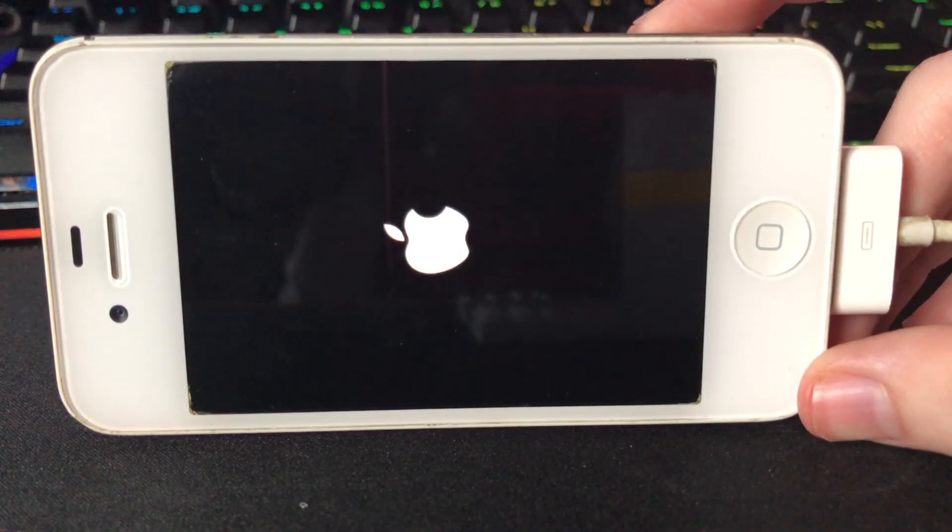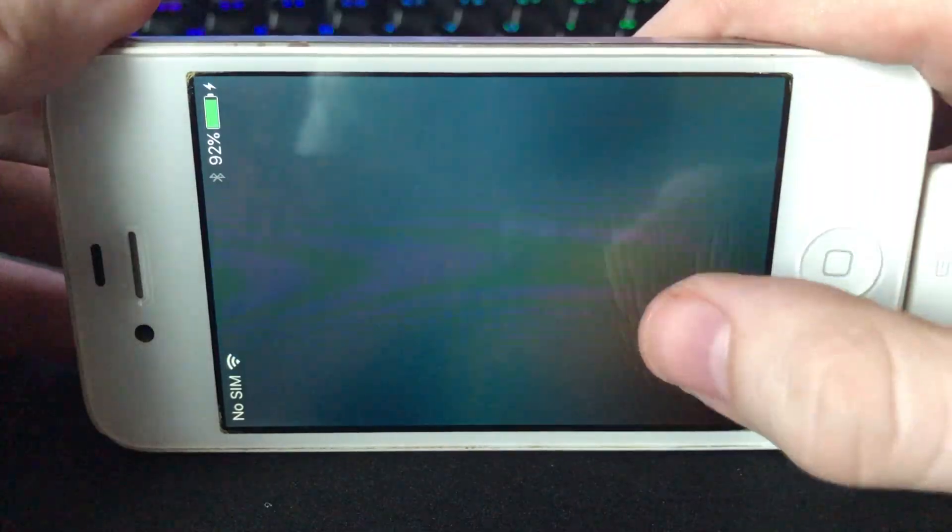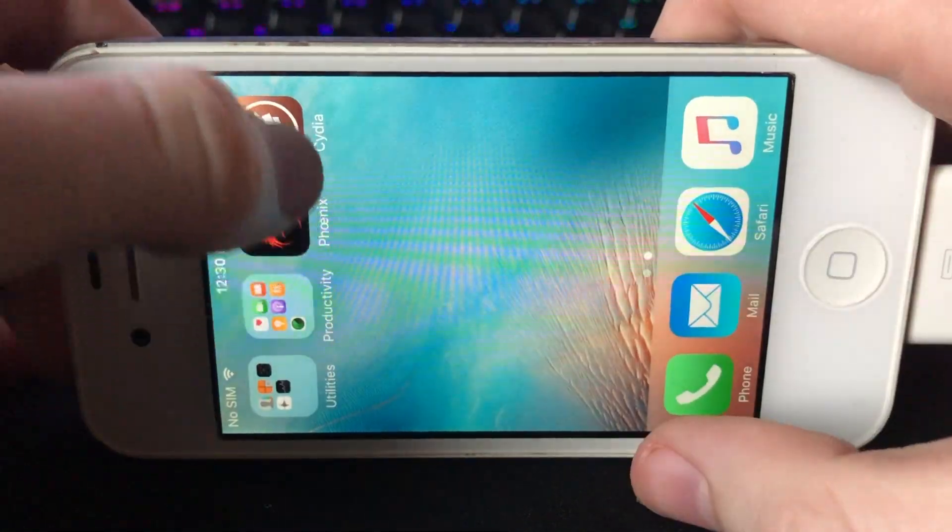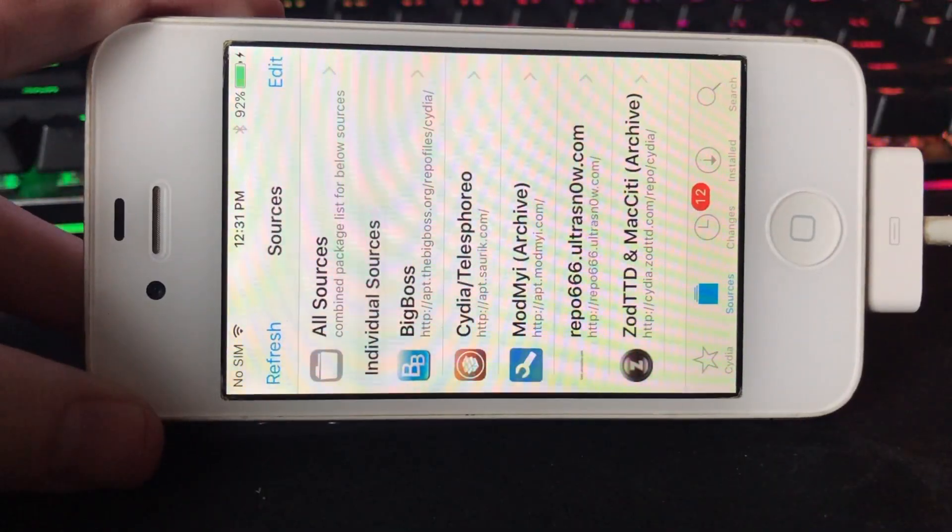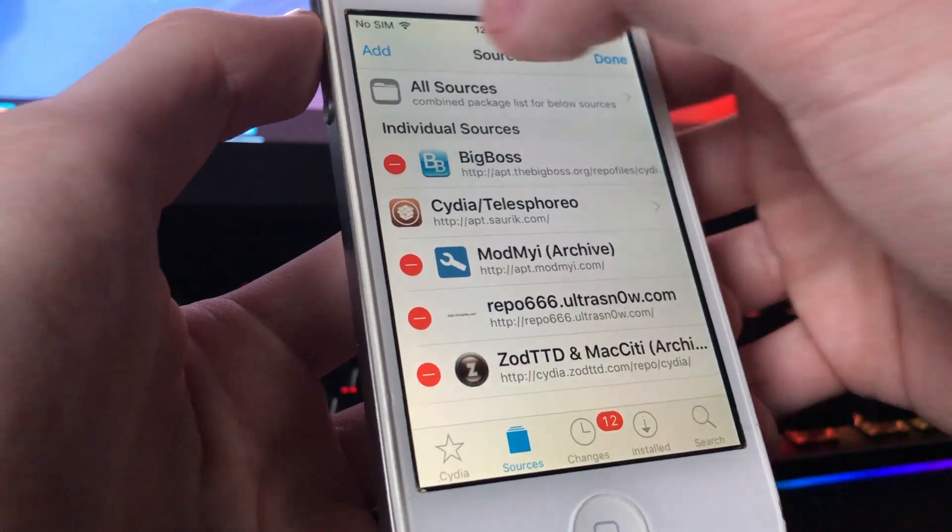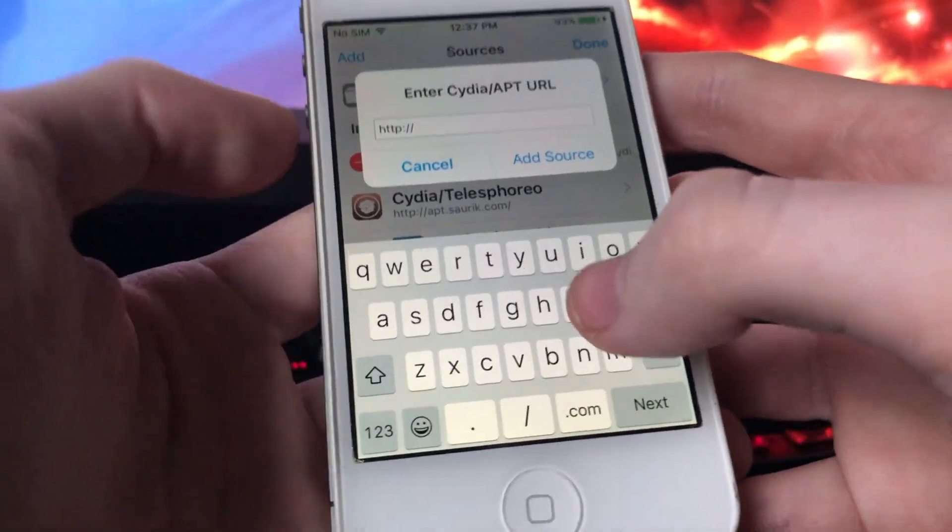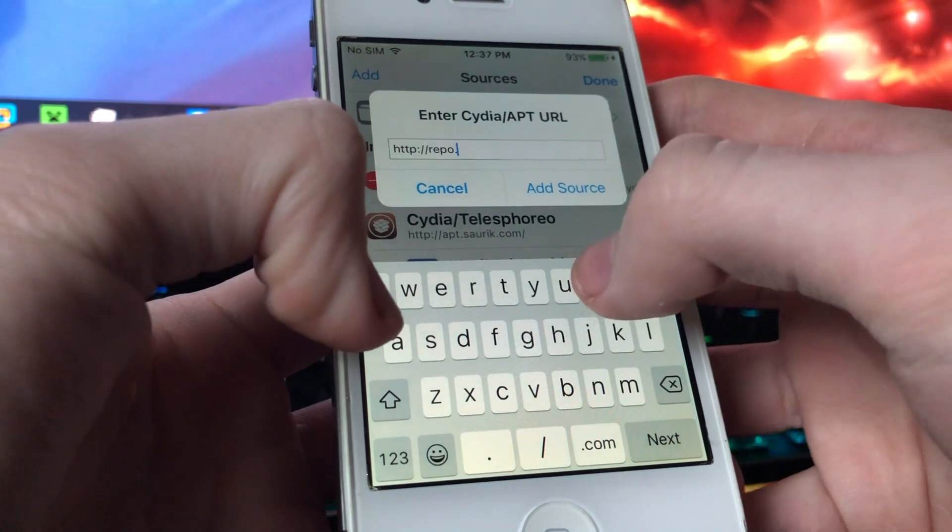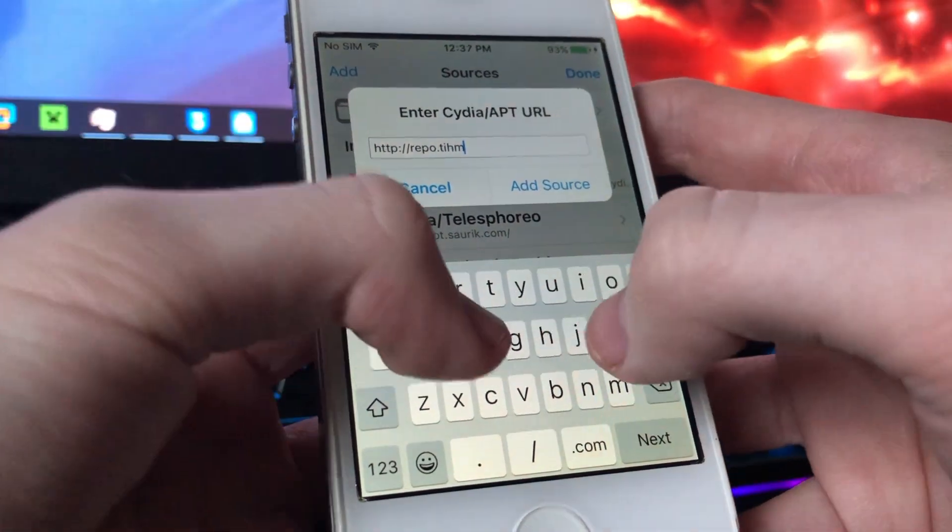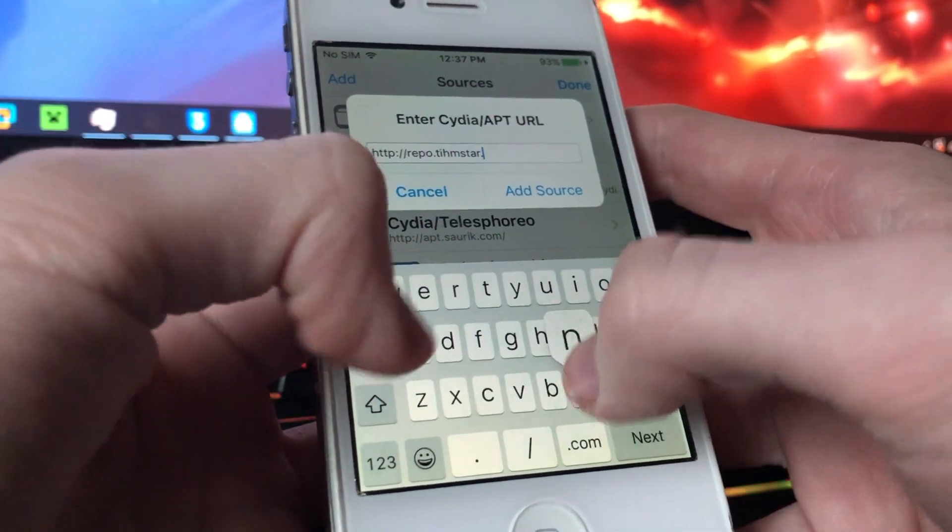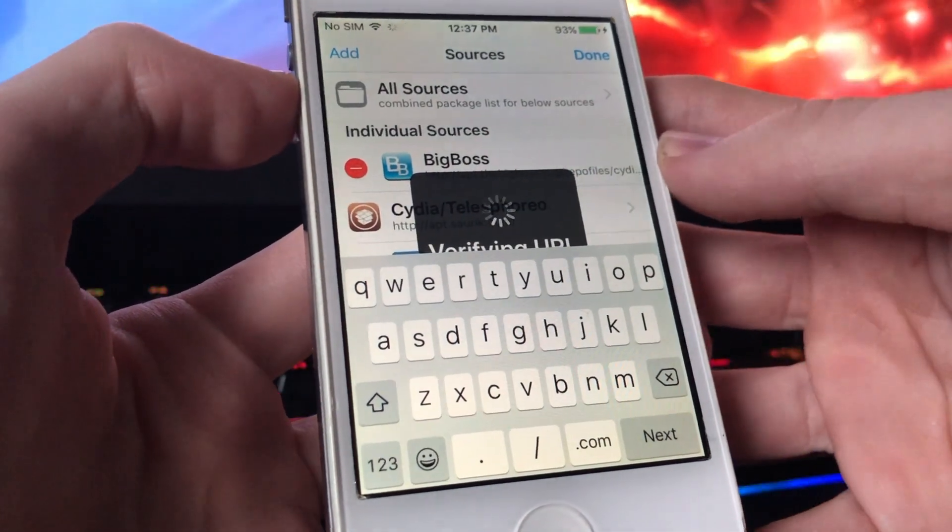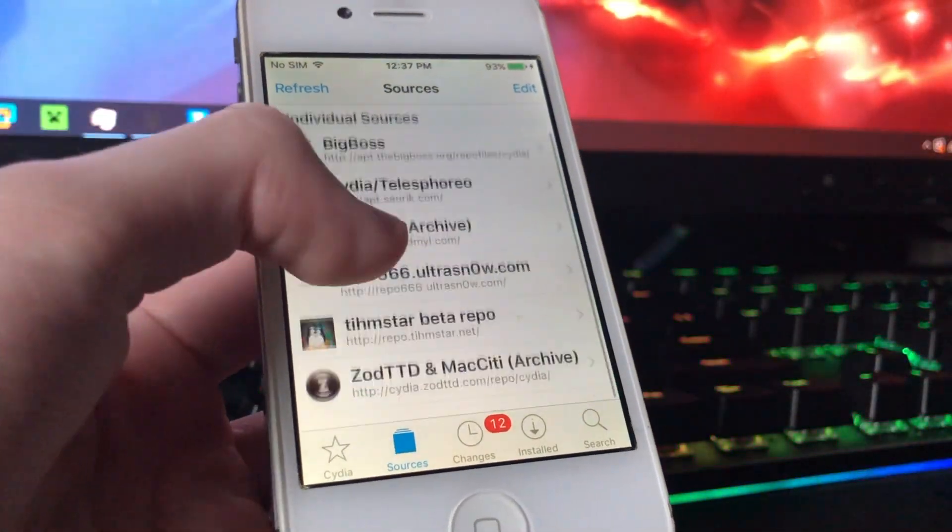Now it's installing Cydia. Slide to unlock. We go into Cydia. You have to go to sources. So we're going to do add, and we're going to add repo dot T-I-H-M-S-T-A-R dot net. You need to add that. Return to Cydia.